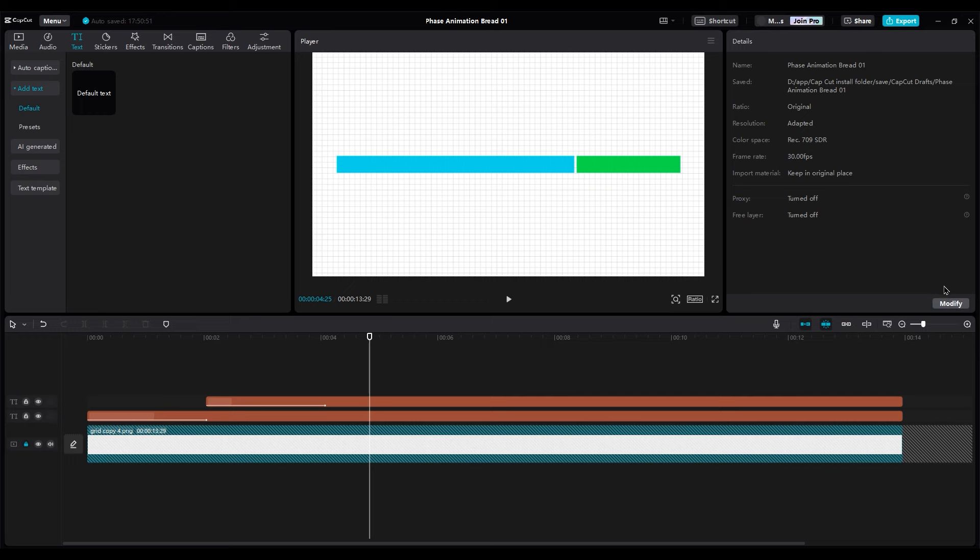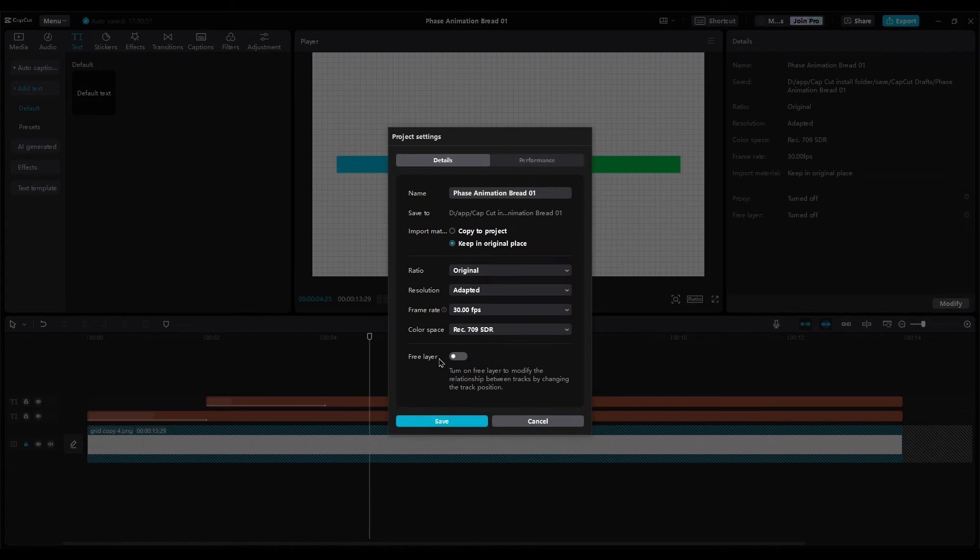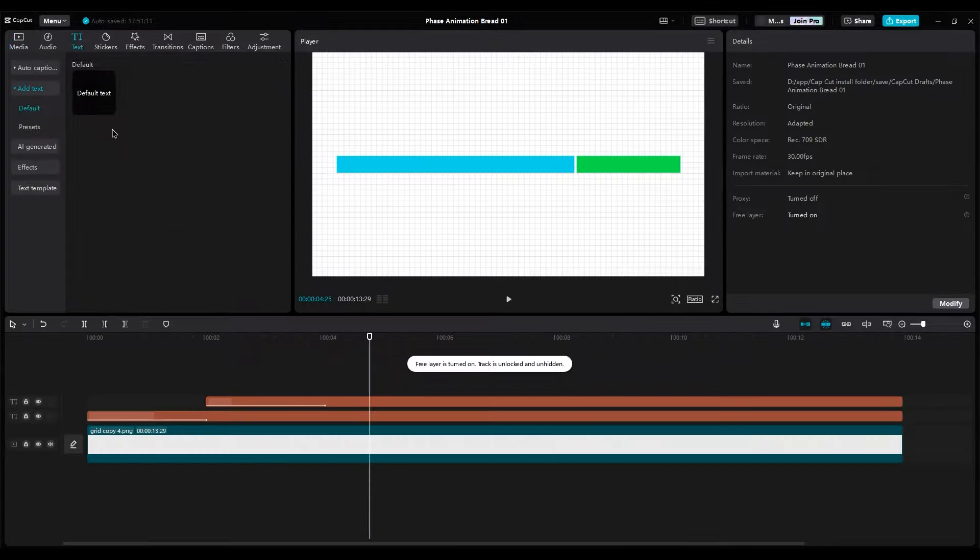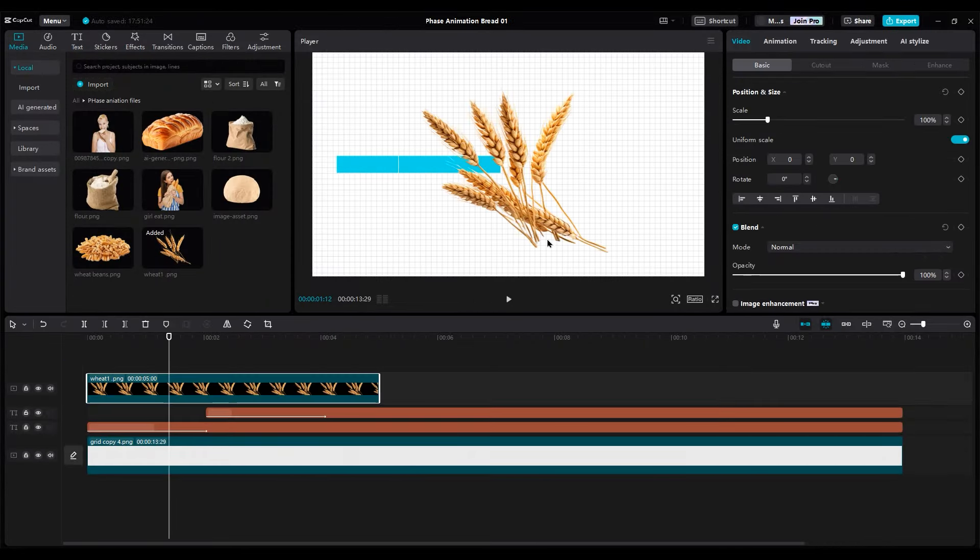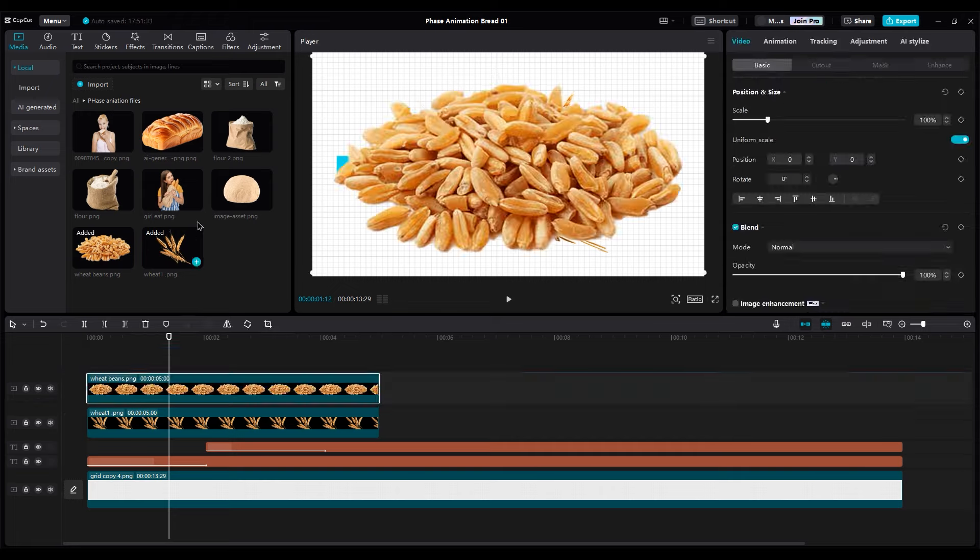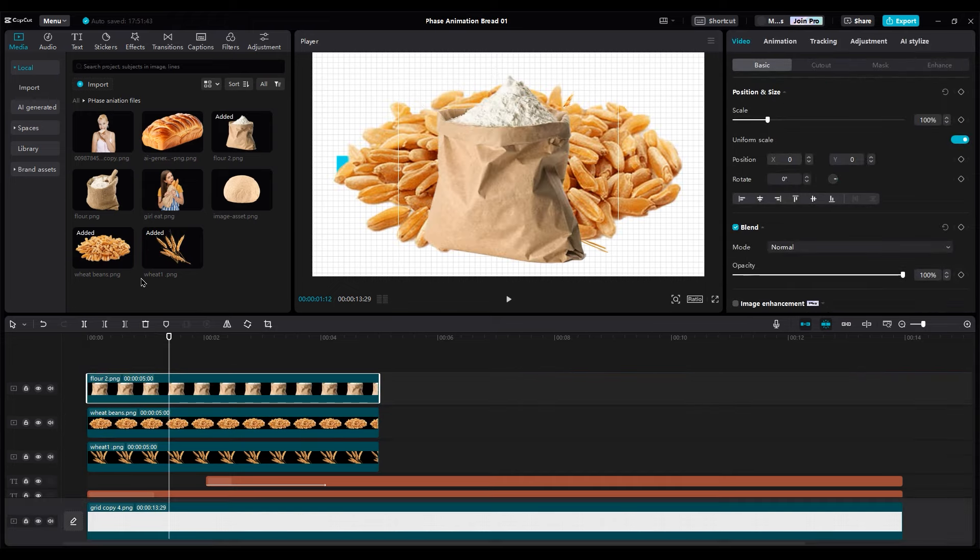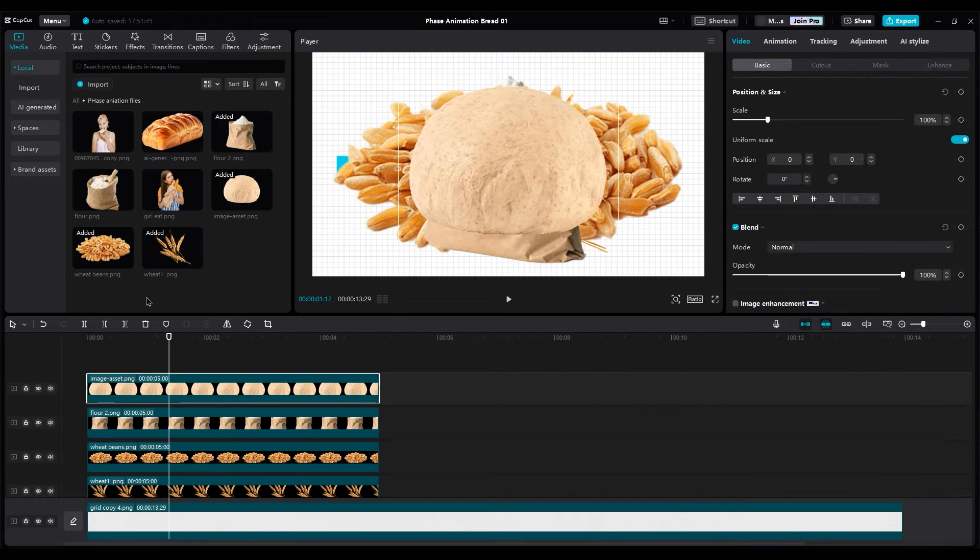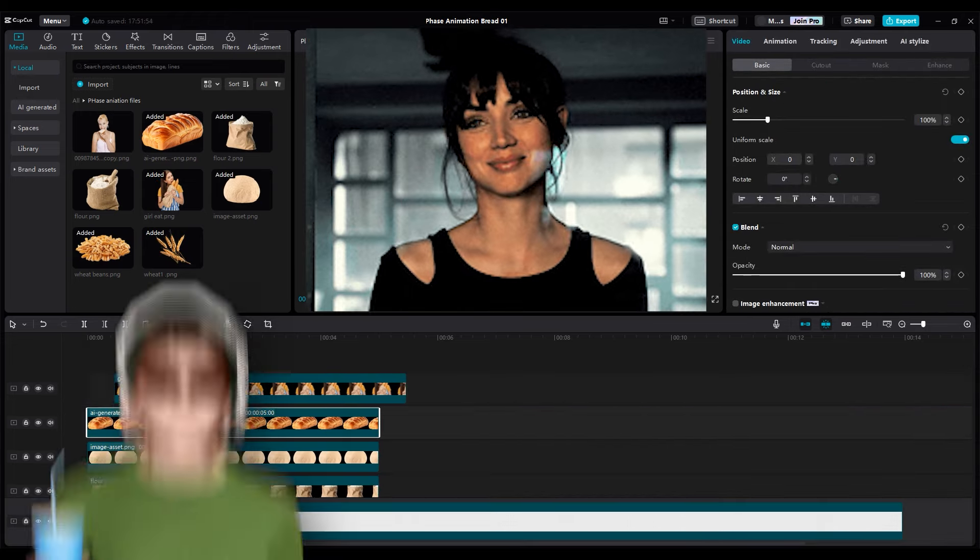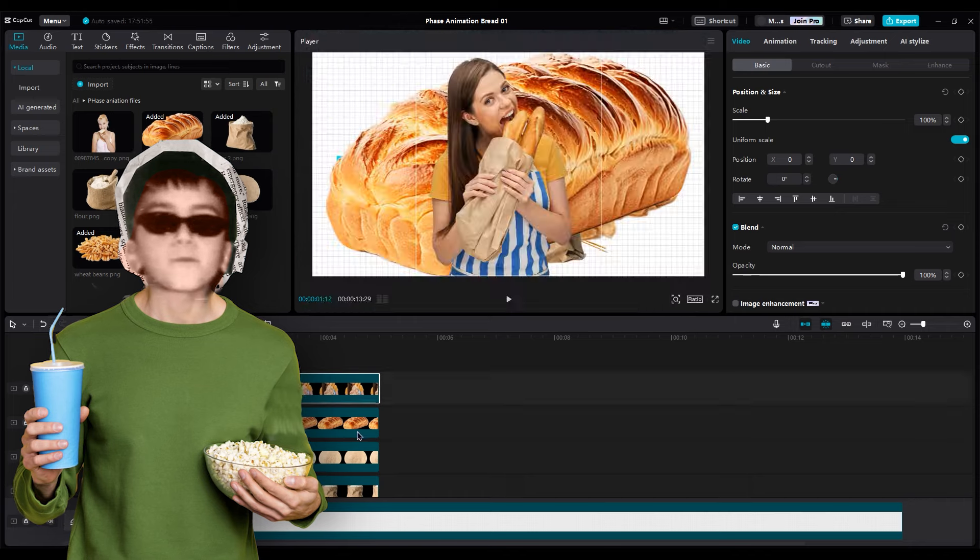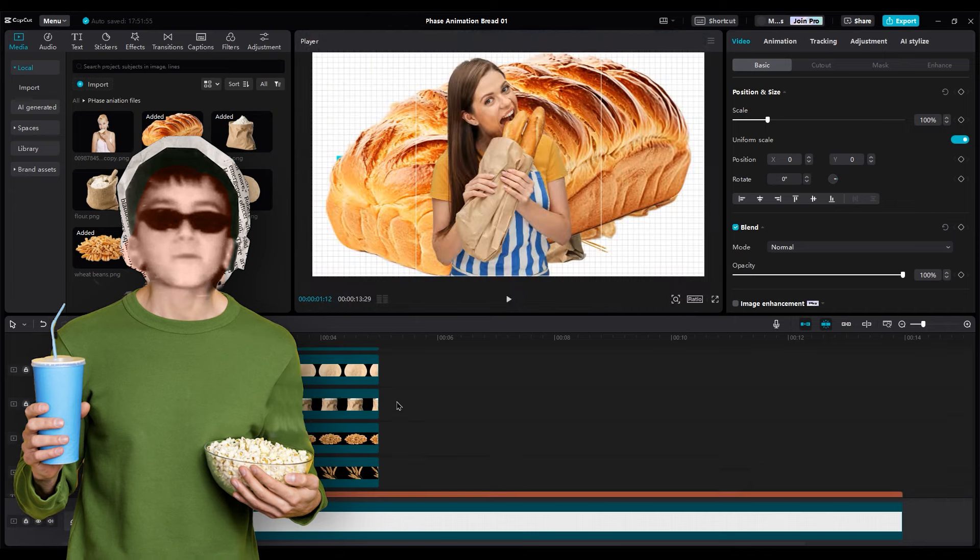Now before adding images, turn on free layer to move layer better. First, import all images into the timeline. First wheat, then grains, flour bag, dough, bread, and image of your crush. Um, sorry, customer.